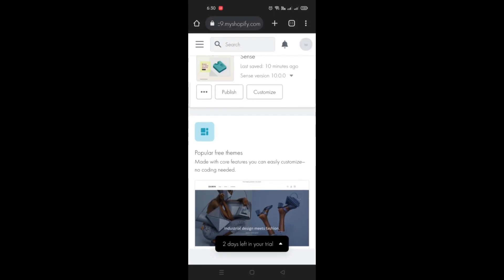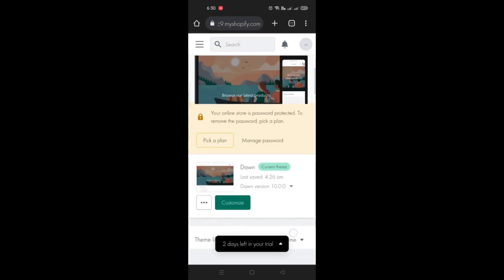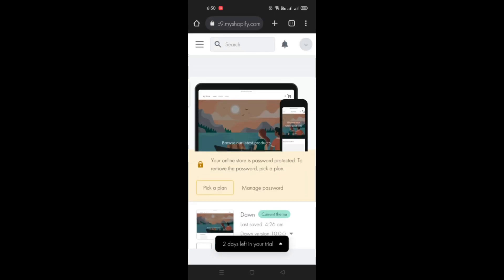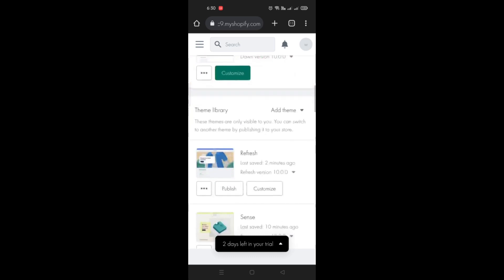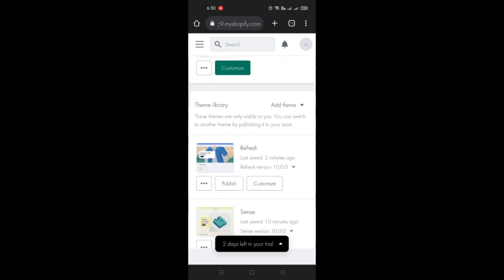You can also look into the other free themes that you can make use of aside from the ones you've already added. And that's basically it. That's how you change a Shopify theme on your phone. That's the end of the video. Thank you for watching. Bye!